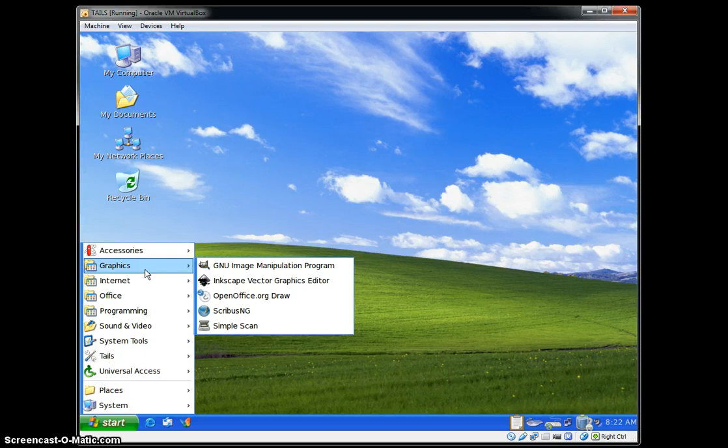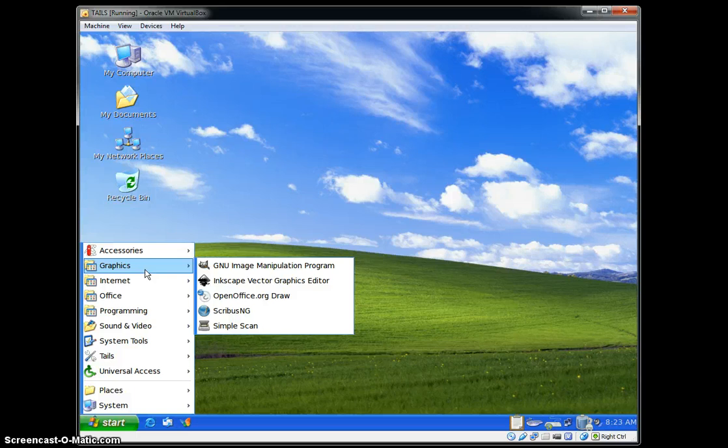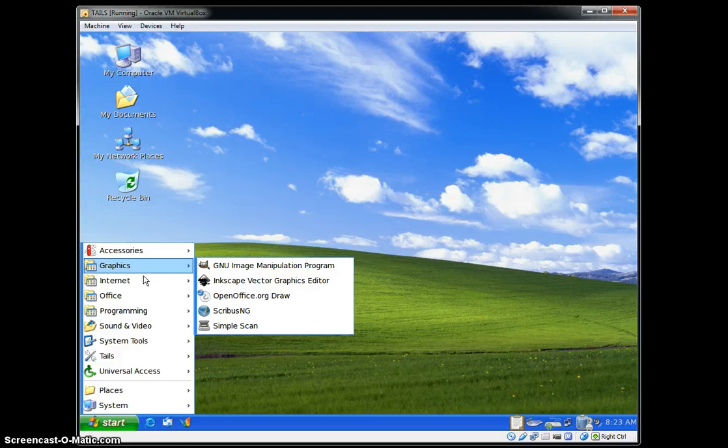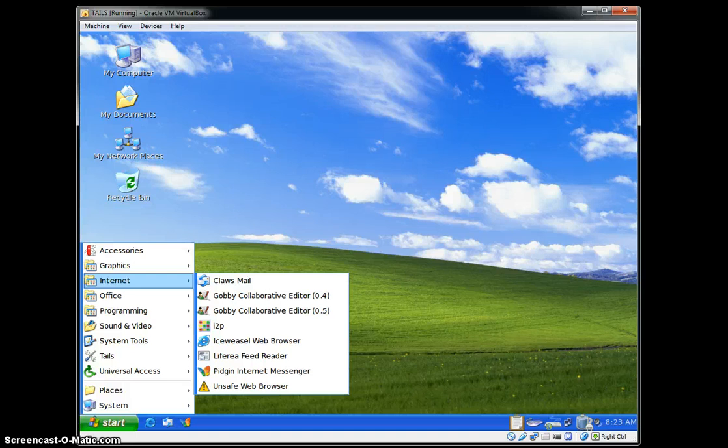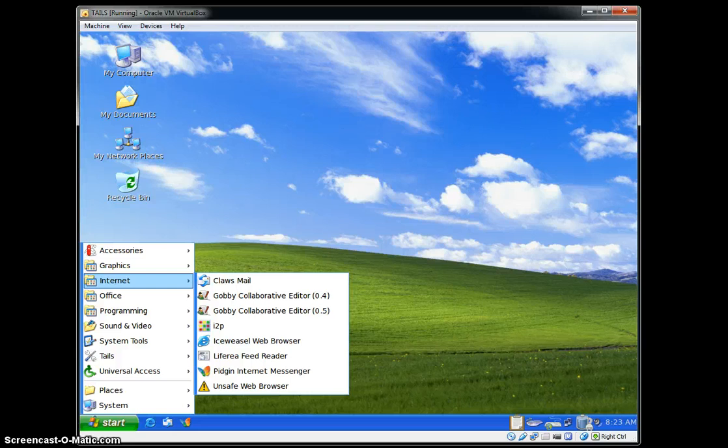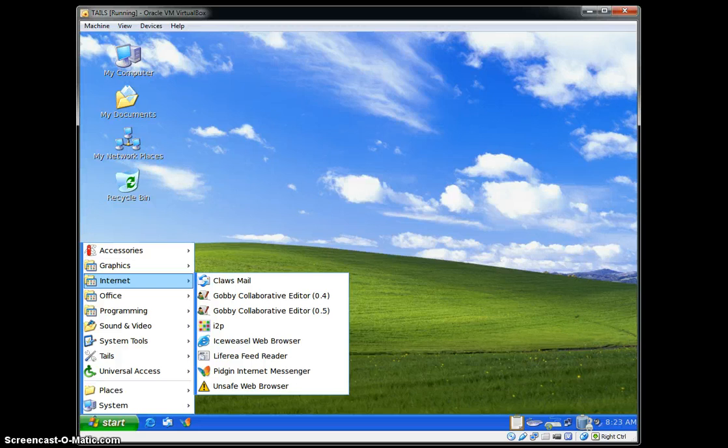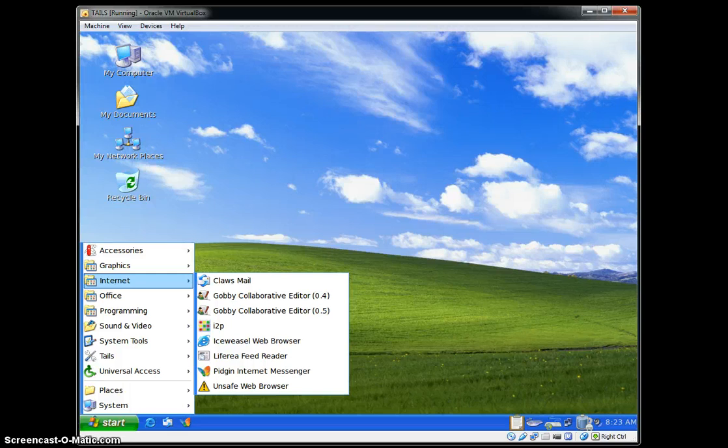Simple Scan is a scanner if you have a scanner. You can use that program to scan information that maybe you shouldn't or maybe you need to covertly acquire. Claws Mail, if you've used Outlook, it's like that. It's an email client where you can get all your stuff. There's Gobby Collaborative Editor. I don't know why there's two versions of that; they do look separate or different when I open them up. I've never worked with other people over vast distances, but I can see the use for that.